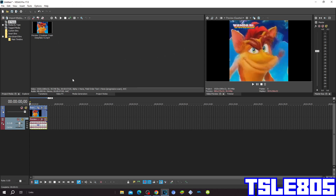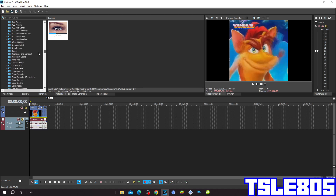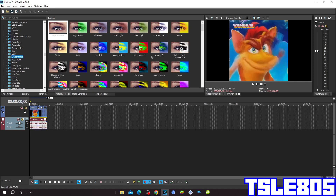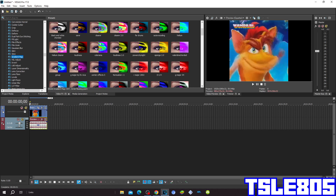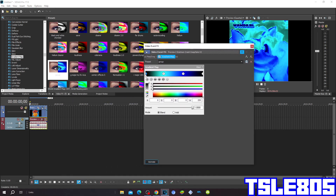So let's get into this effect. Go to the gradient map and choose the group. For stop 0: R is 0, G is 0, B is 0, A is 255.